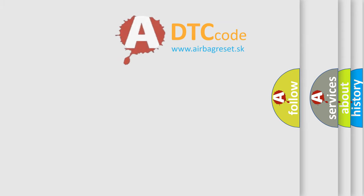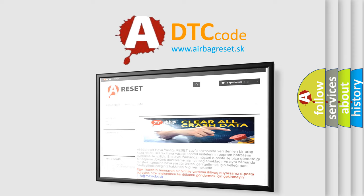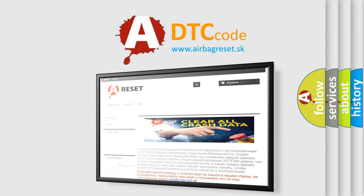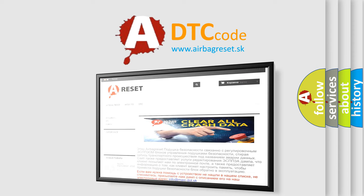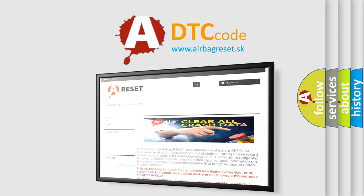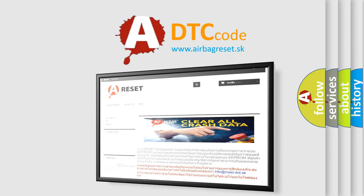The Airbag Reset website aims to provide information in 52 languages. Thank you for your attention and stay tuned for the next video.